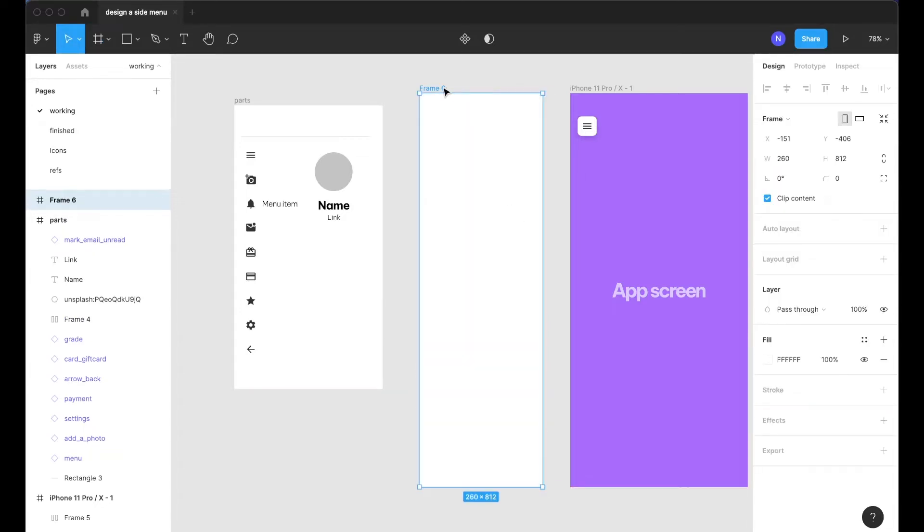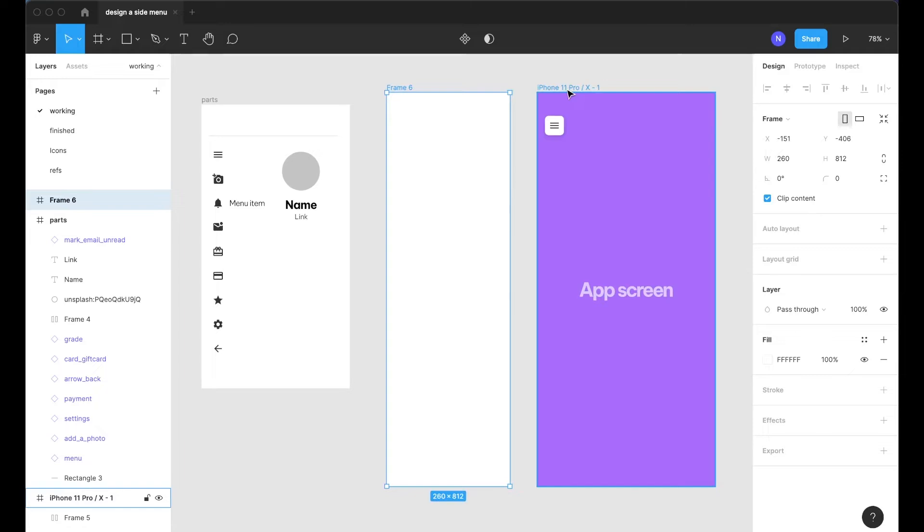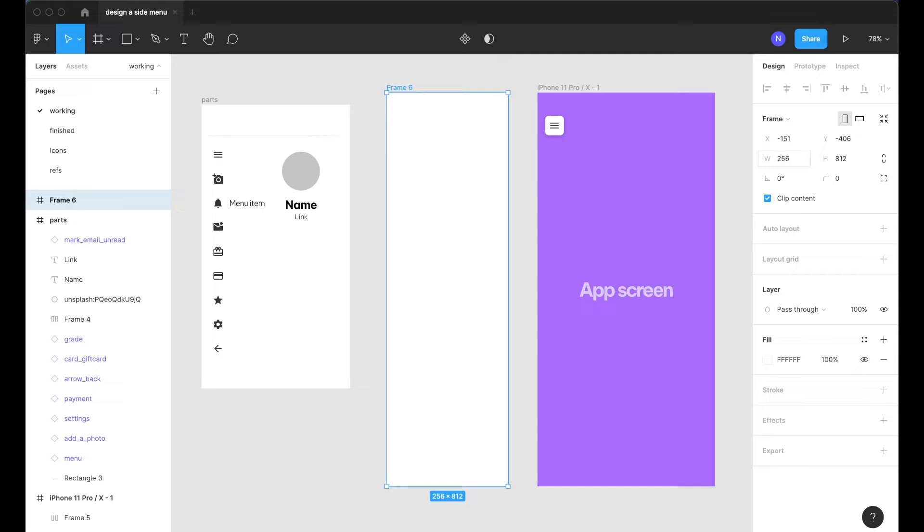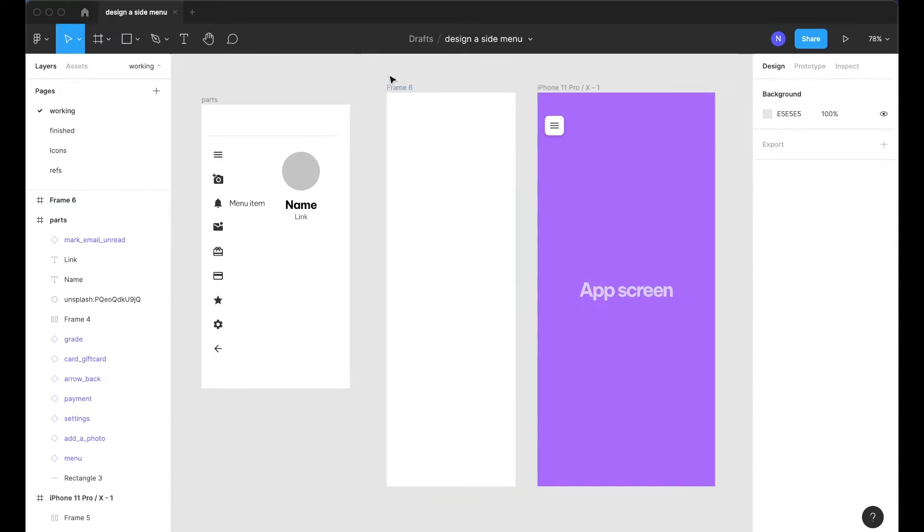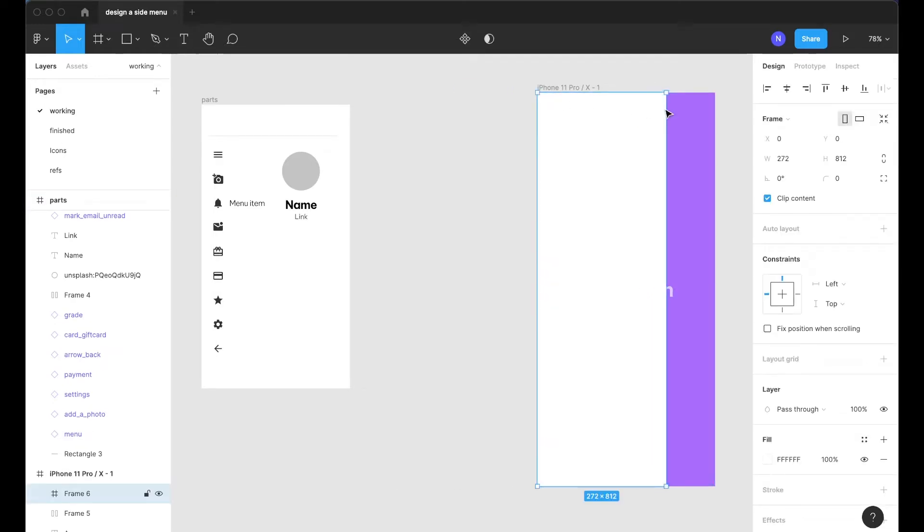So we're just going to want to draw a frame here that's the same height as the device so 812 and then for the width I'm going to do something like 8 times 32 or 8 times 34. This way I can stay in my 8 pixel grid system and that should work perfectly for our purposes.